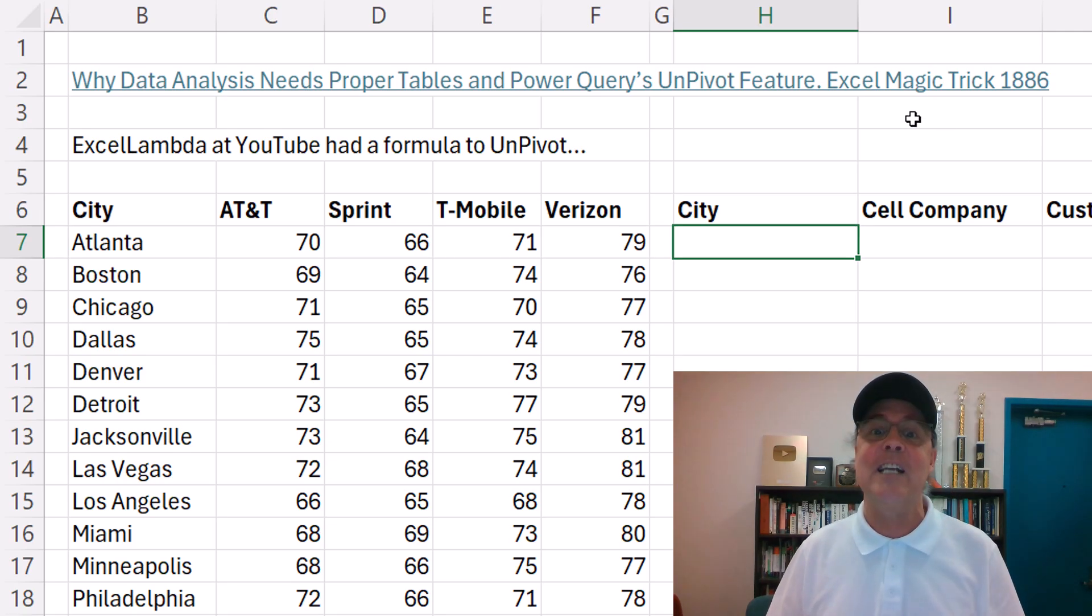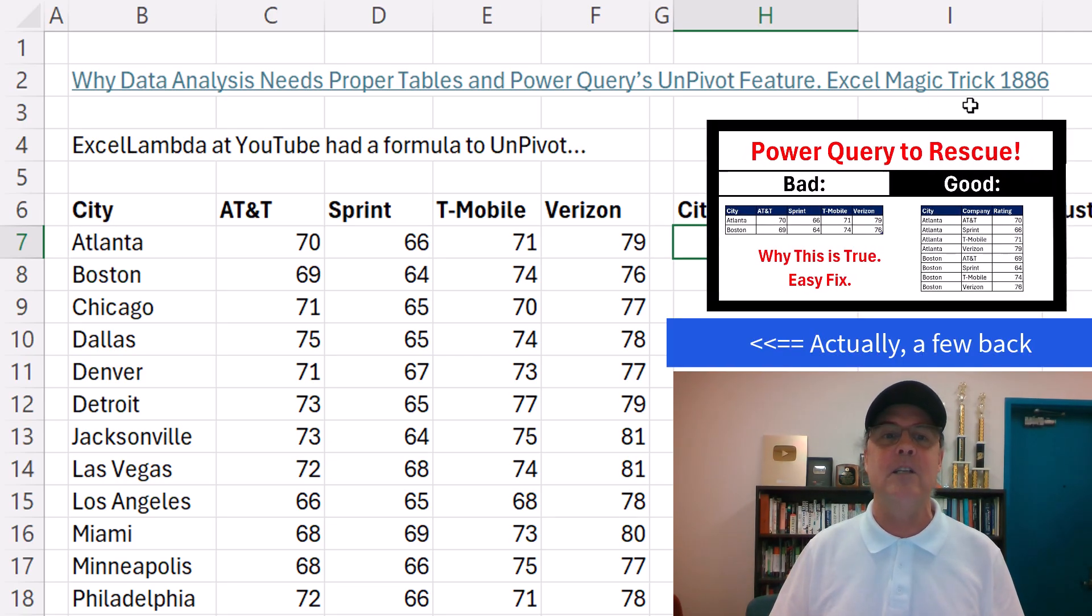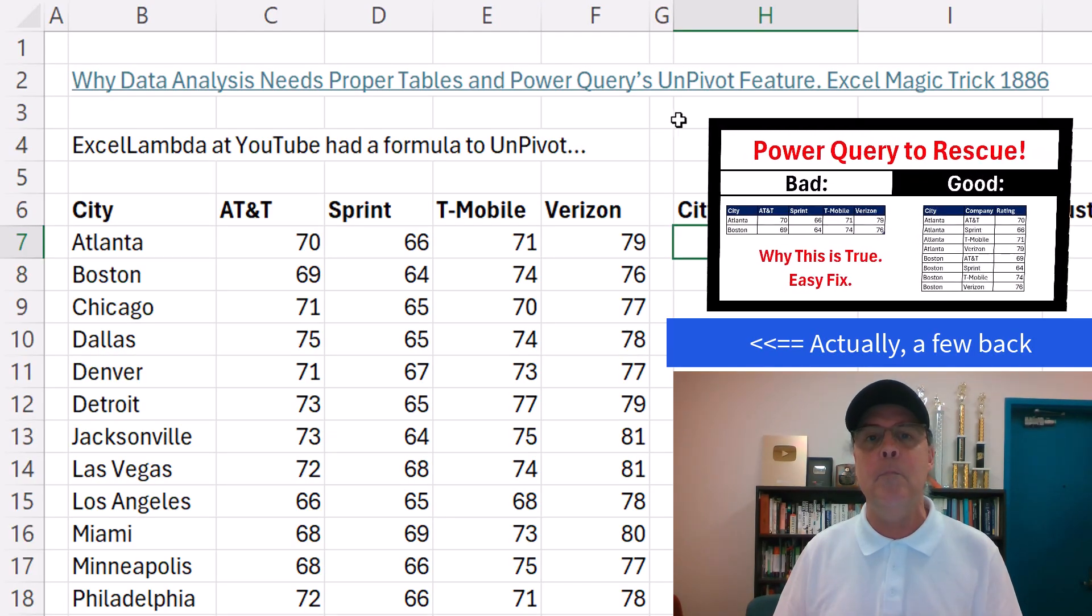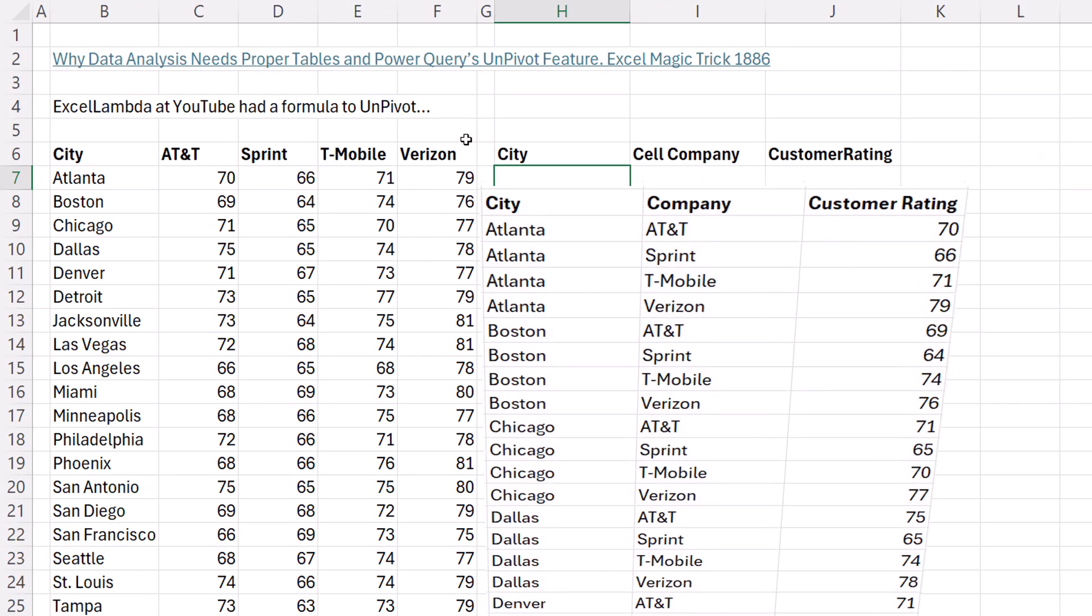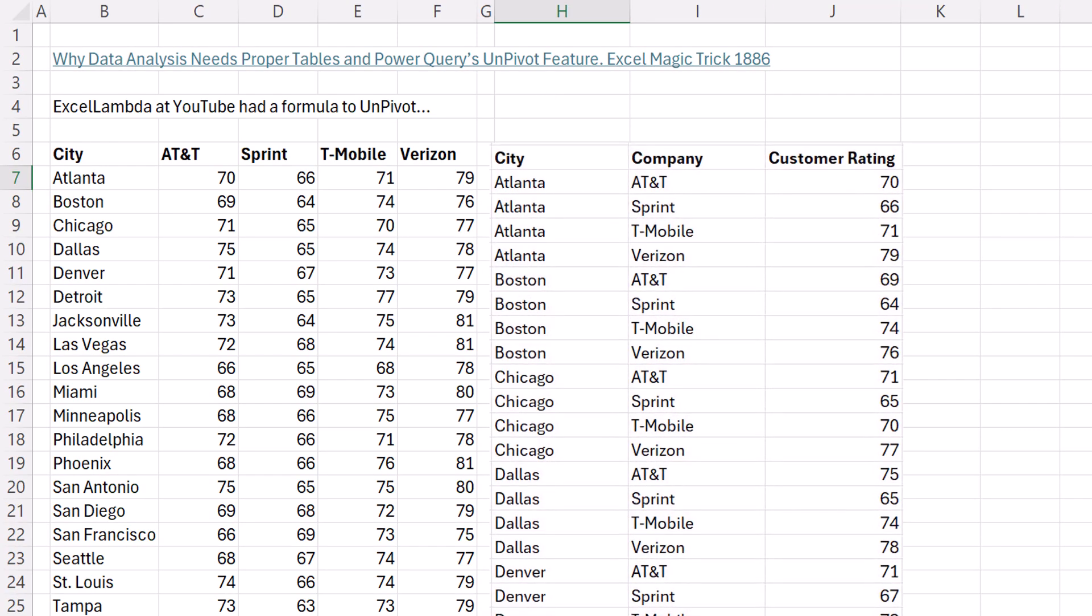Now in the last Excel magic trick 1886, we saw how to use Power Query's amazing UnPivot feature to take a cross-tab table and convert it into a proper data set.